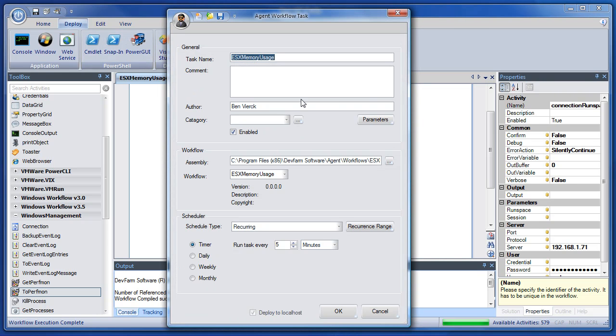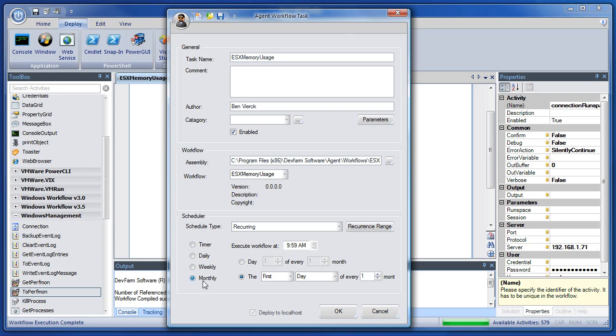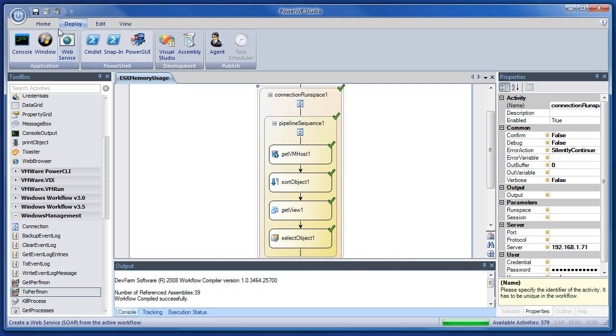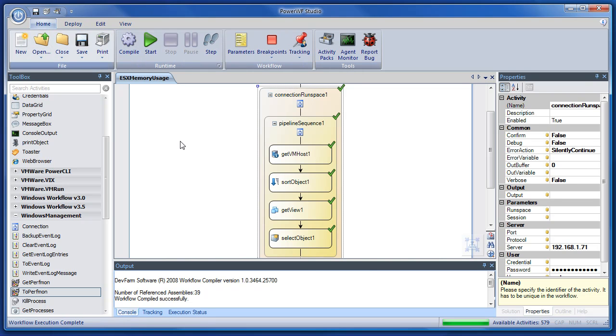So this helpful dialog comes up. We can use several types of scheduling. For this demo, we're just going to do a really simple three-second timer and run this task over and over again. So we say okay. At this point, it's been deployed to the agent.